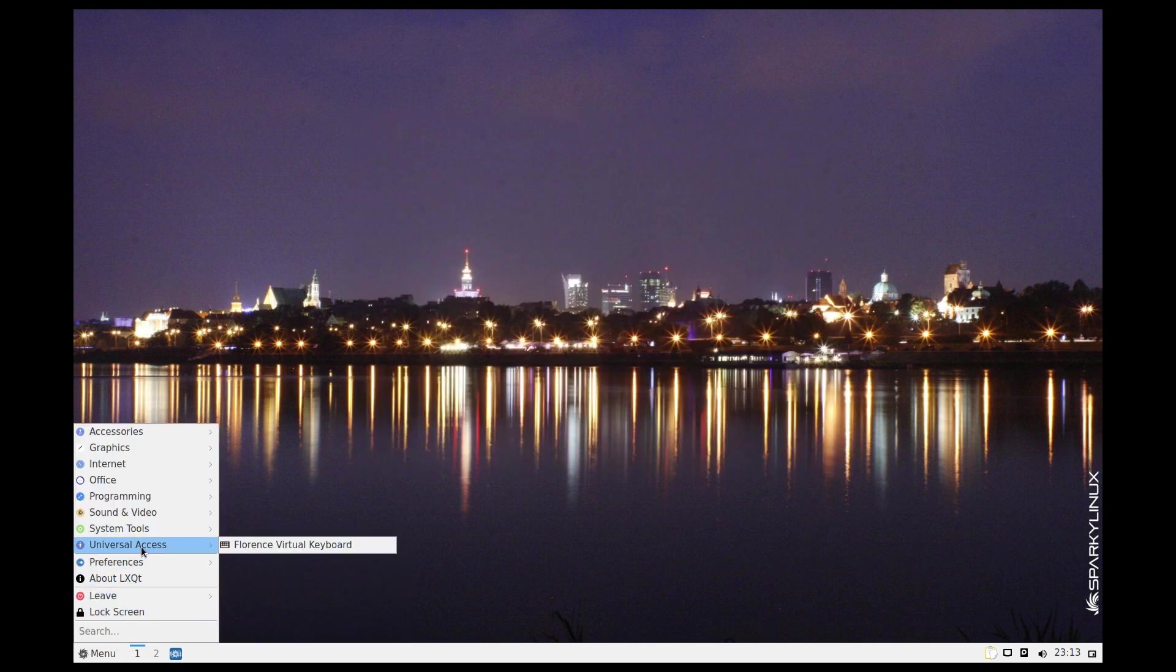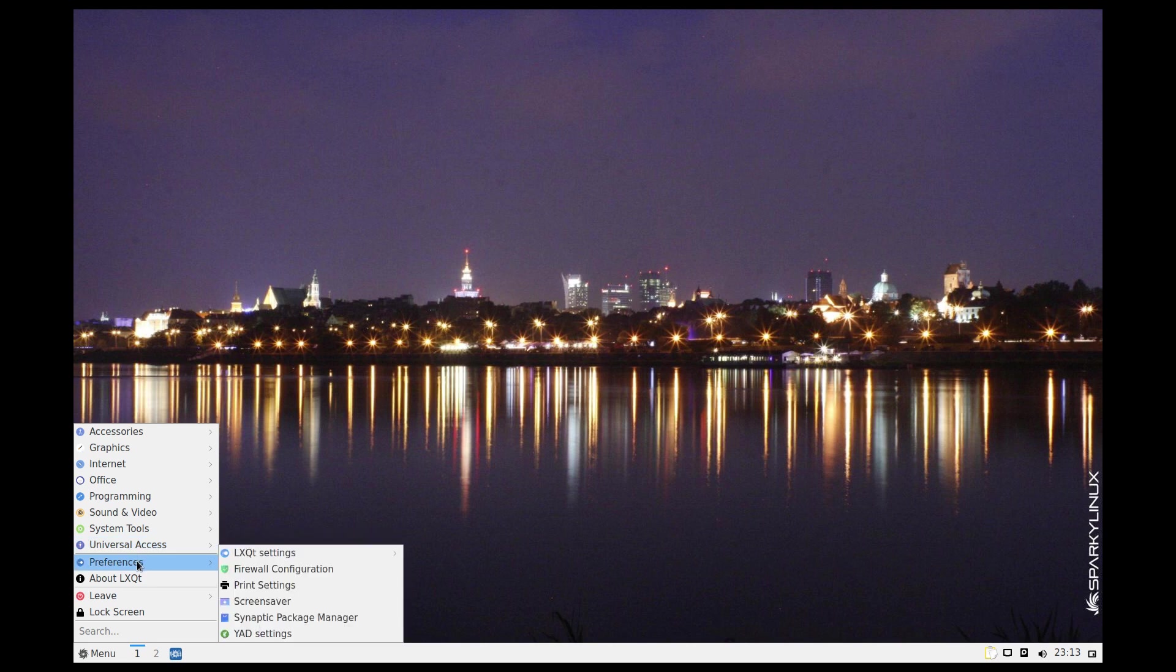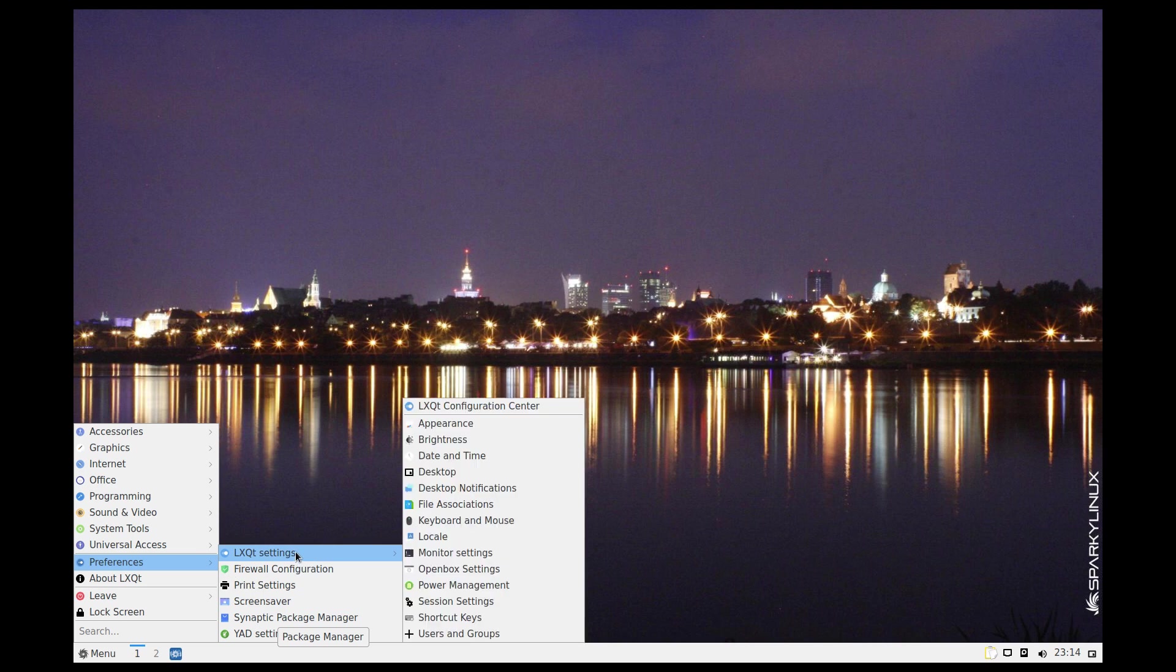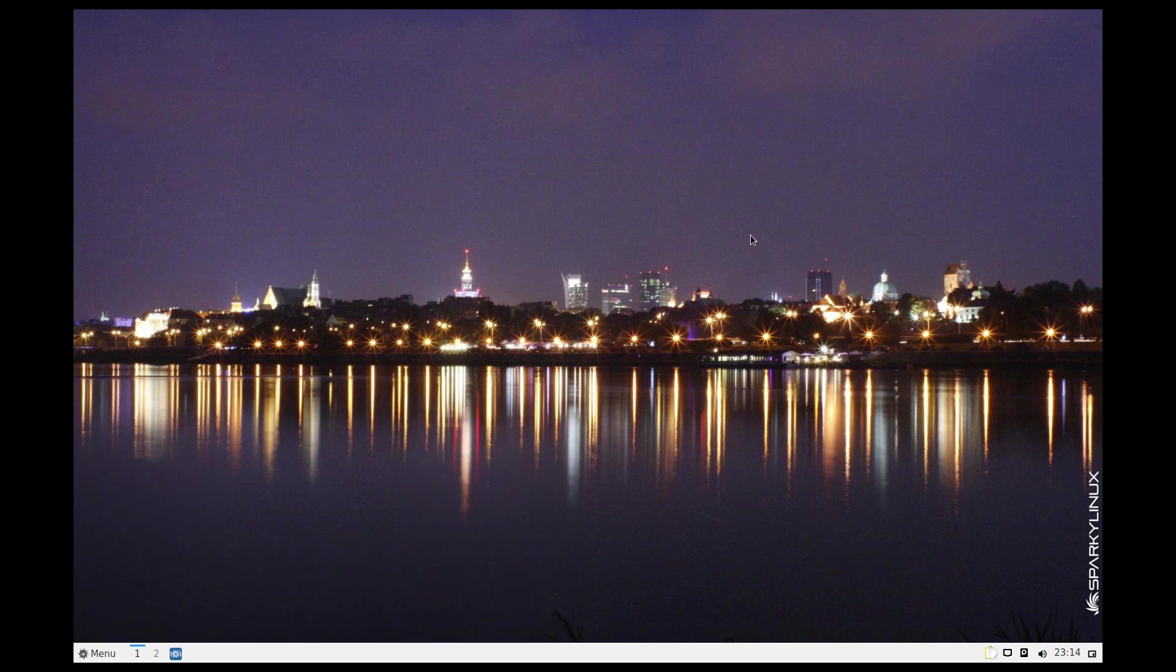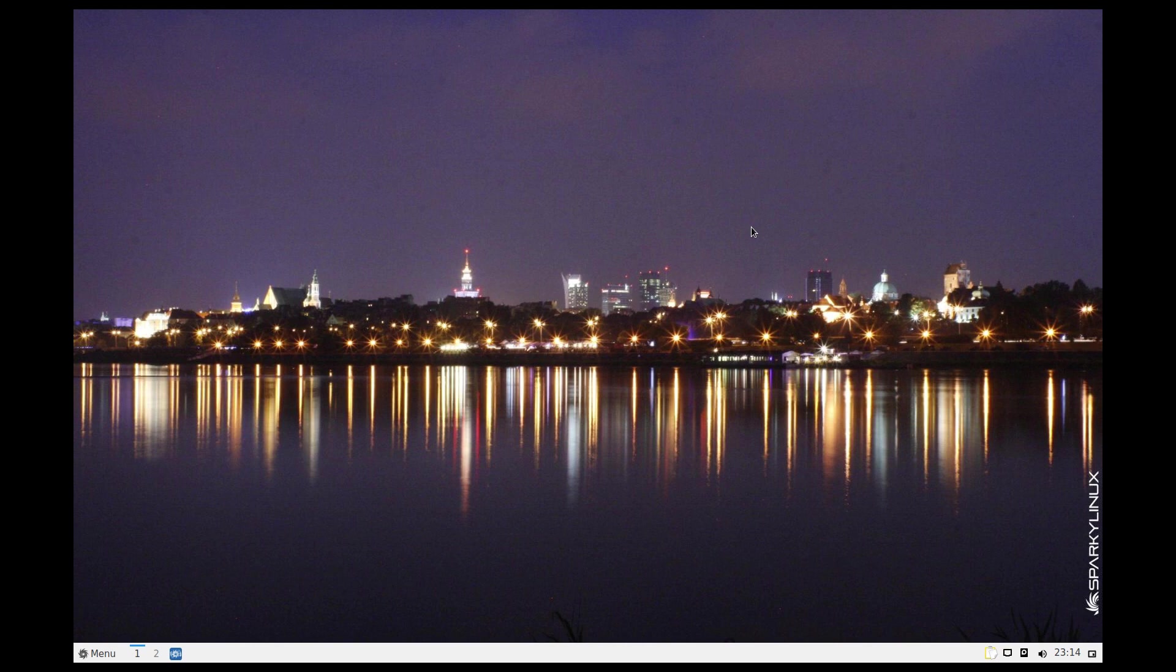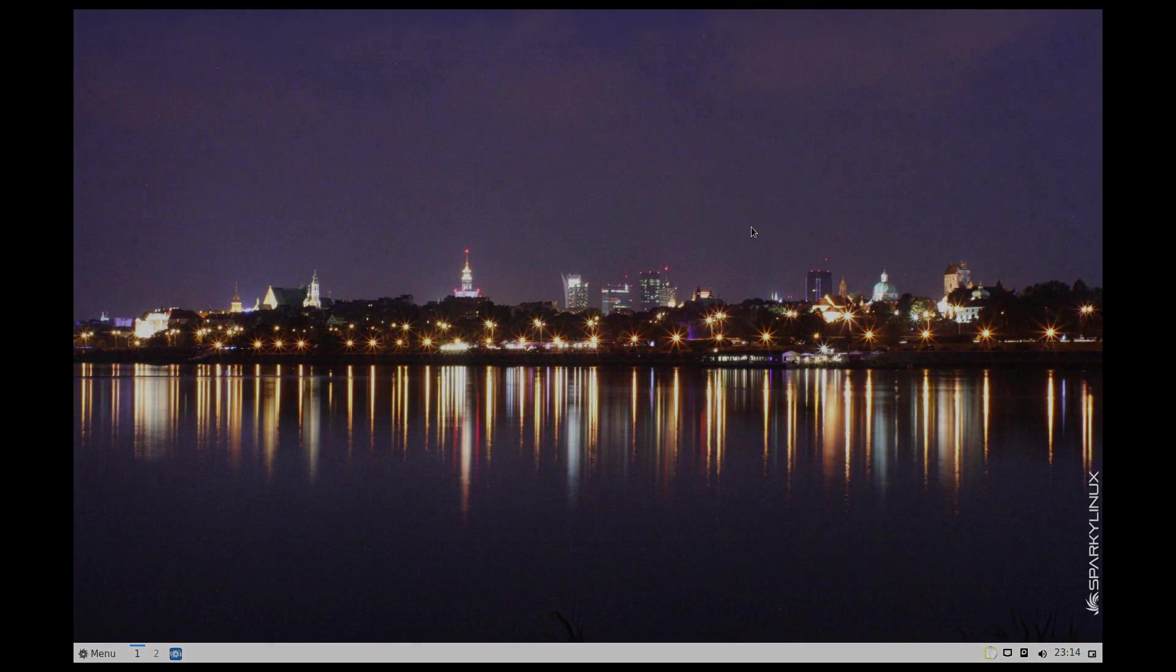And you get Synaptic, we love Synaptic. And the LXQt settings, appearance, date and time, desktop, file associations. So far I've just showed you the same thing I would do when I first install a distro. I'm impressed. Well Sparky, I'm going to spend some more time with you. Sparky Linux out, I'll see you later.